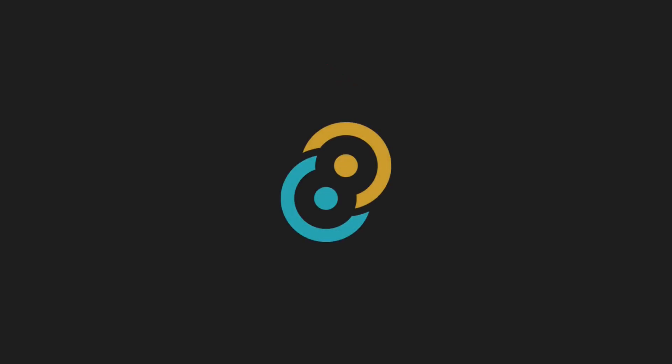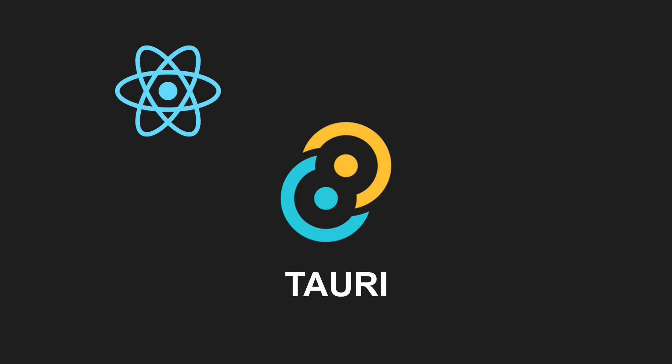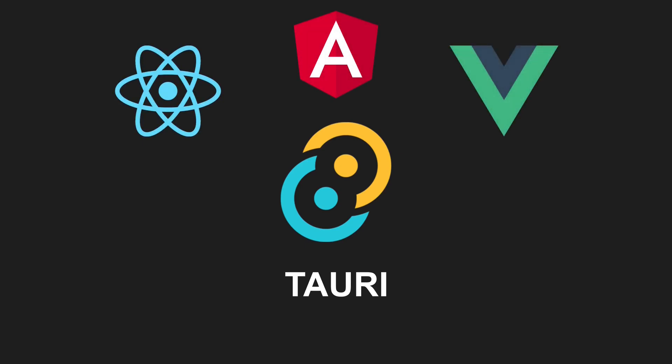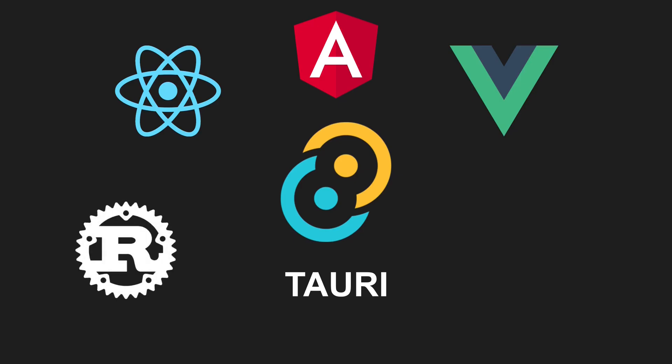The framework enabling such applications is called Tauri. Tauri is a lightweight framework for building fast, secure and cross-platform desktop applications using your favorite web technology stack with a Rust backend.